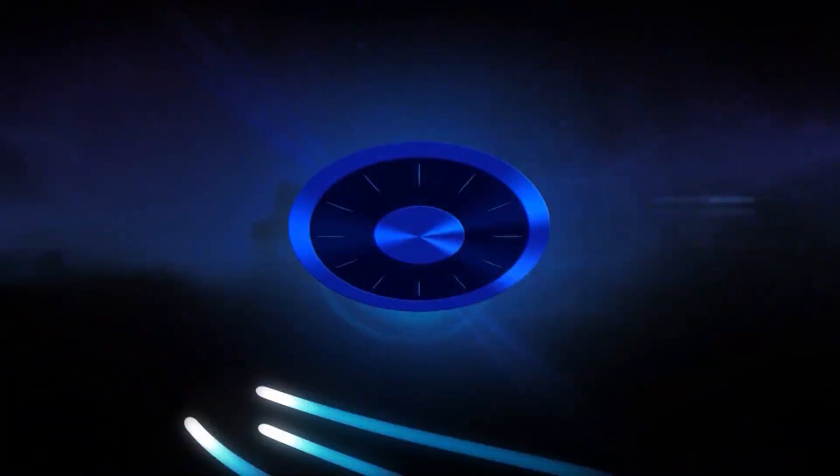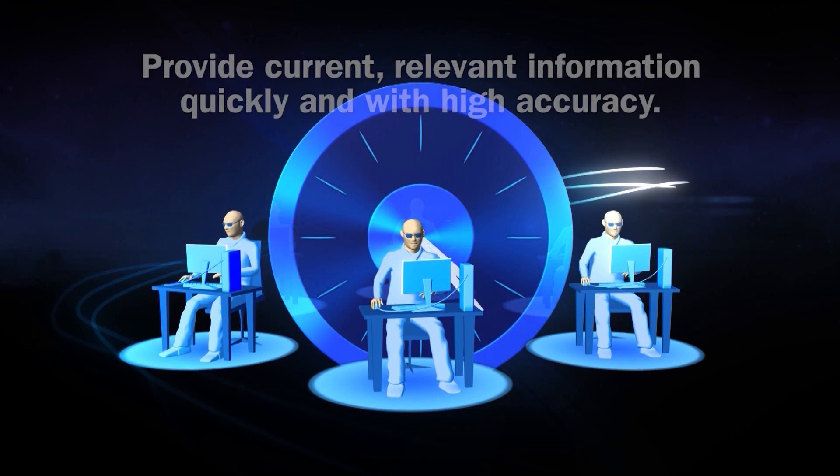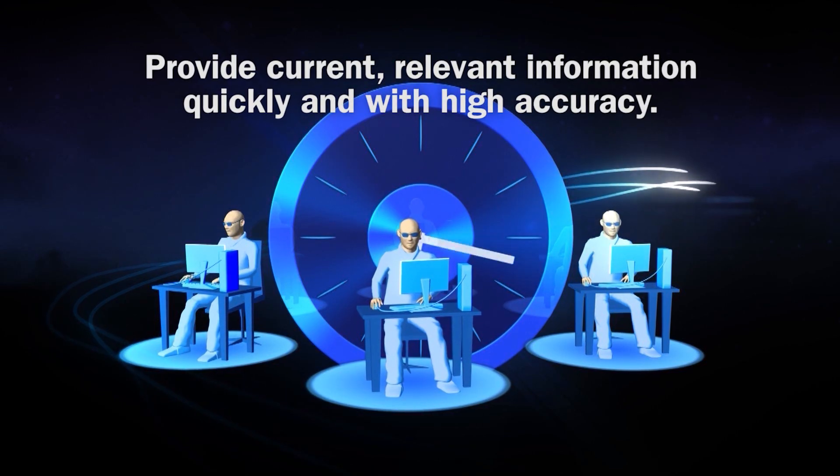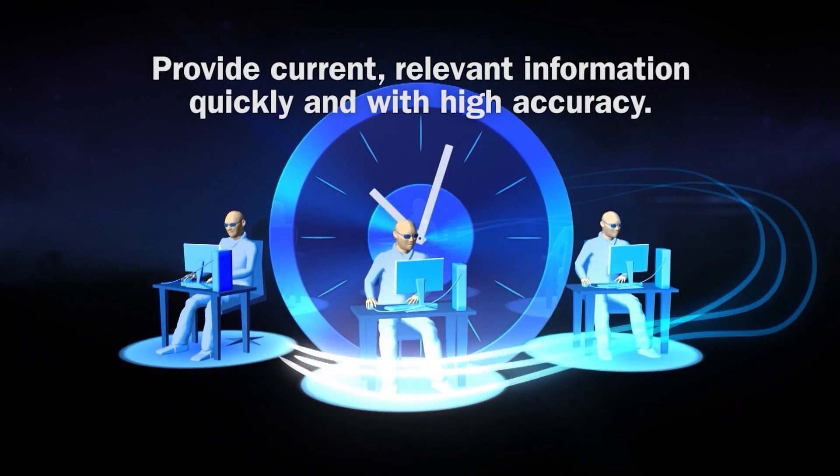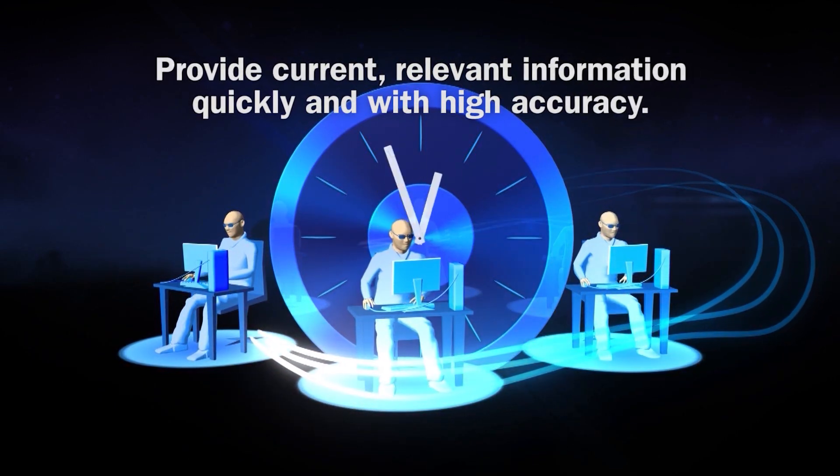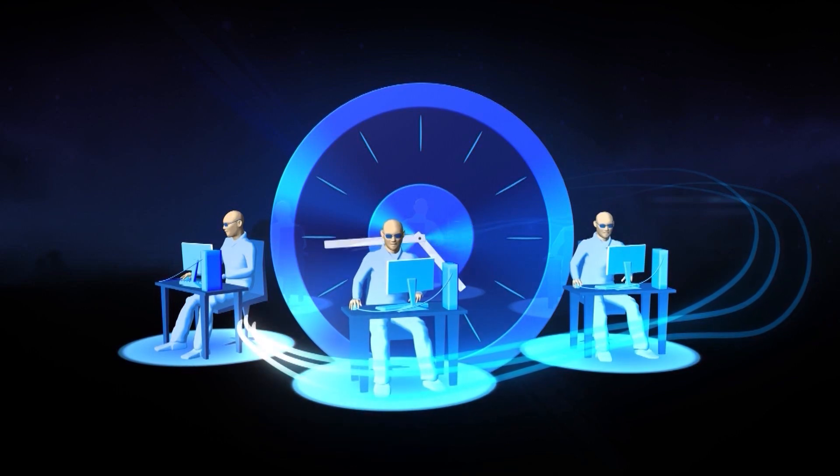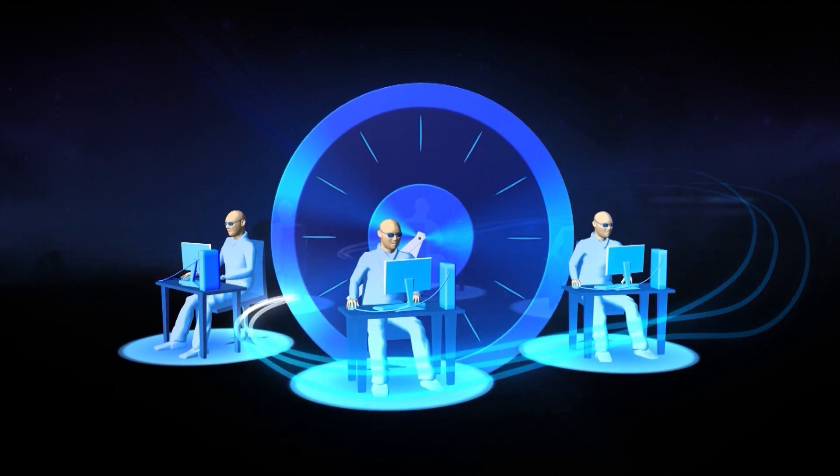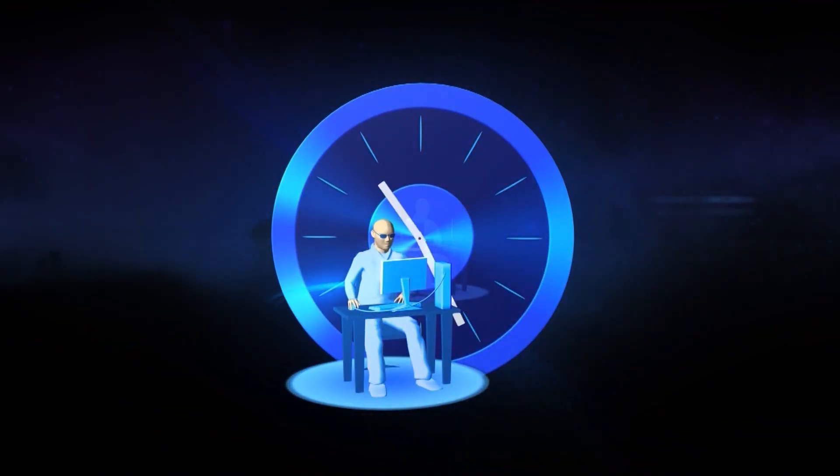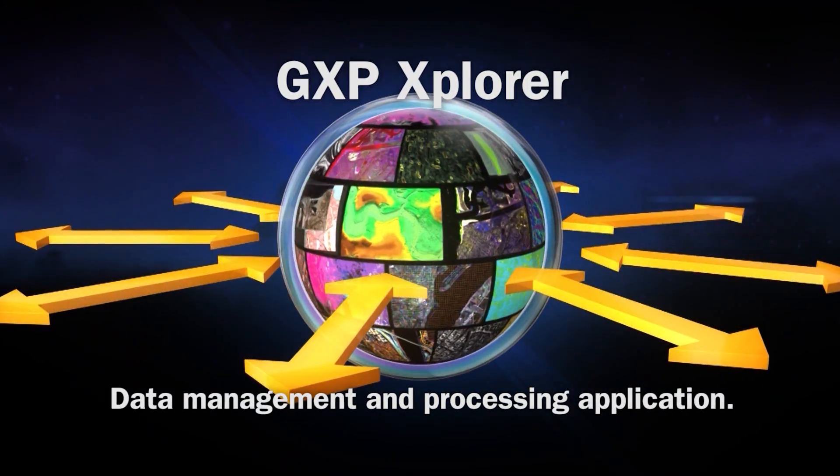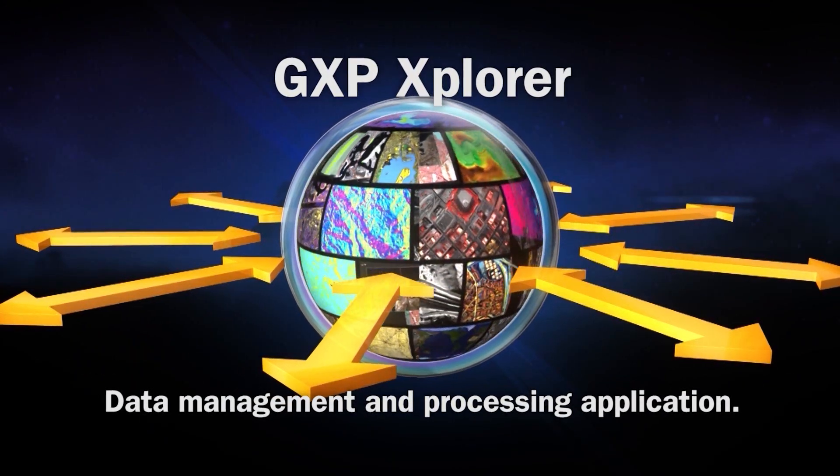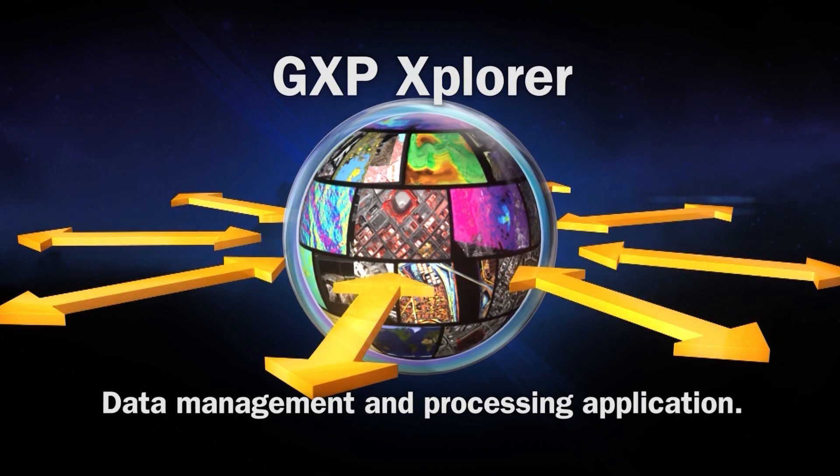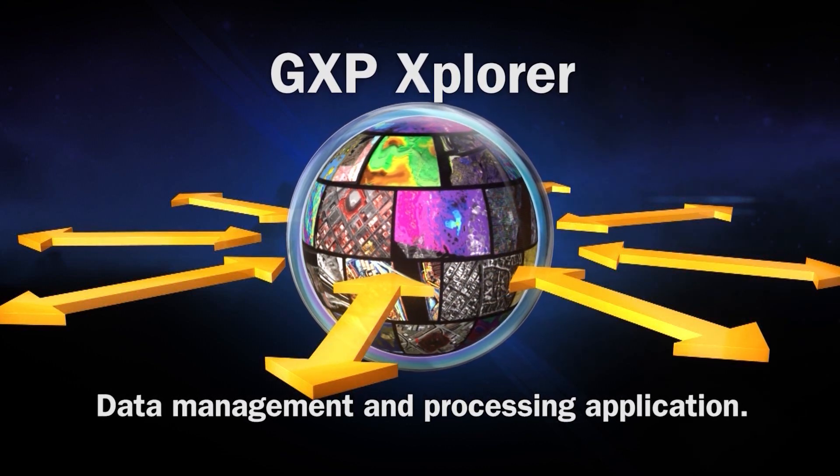There is tremendous pressure on the analytic community to provide current, relevant information quickly and with high accuracy. The sheer amount of data combined with a decreasing work force compounds the problem. BAE Systems developed the GXP Explorer data management and processing application to meet this challenge.